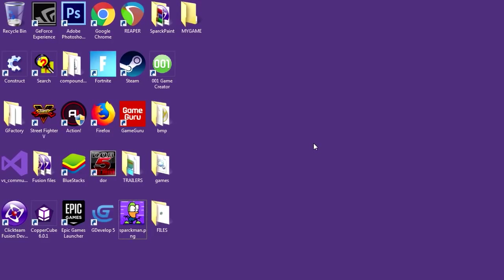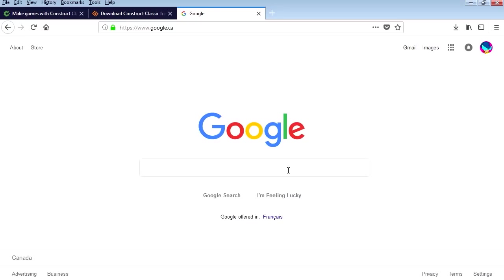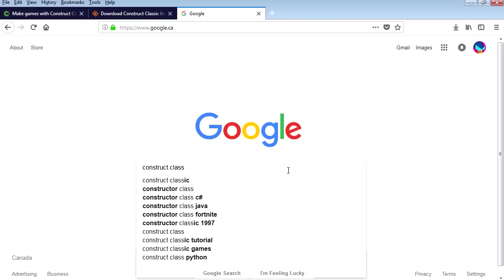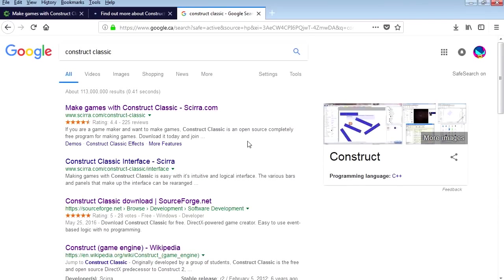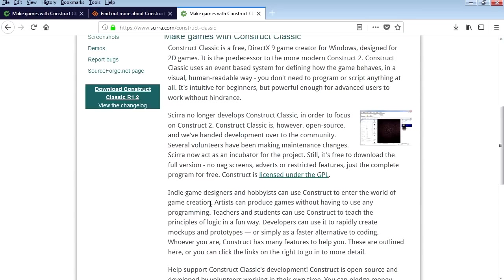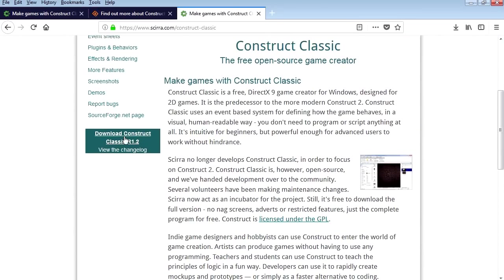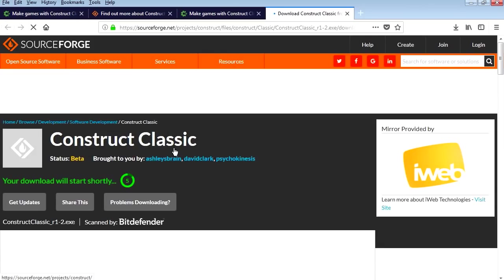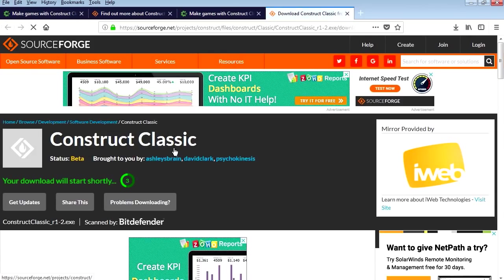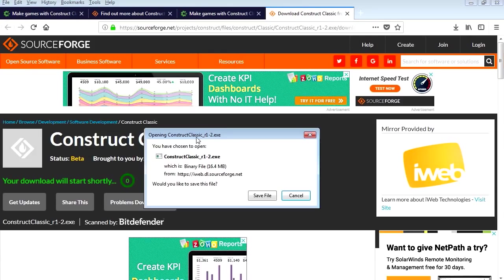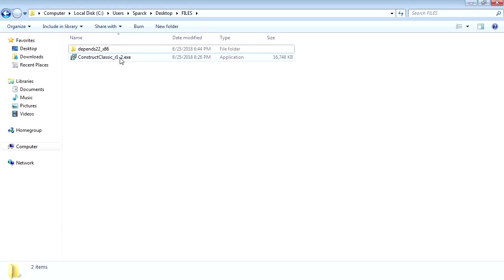Today I want to show you another game engine that allows you to create games for free — and if you're thinking GDevelop, no, it's not GDevelop. We are searching for Construct Classic, and we are going to download it. It's free. Here is the link, and we are going to download it — there we go. Let's save it and install it.